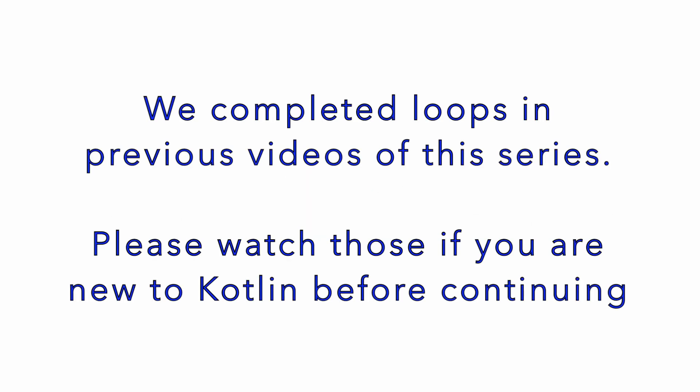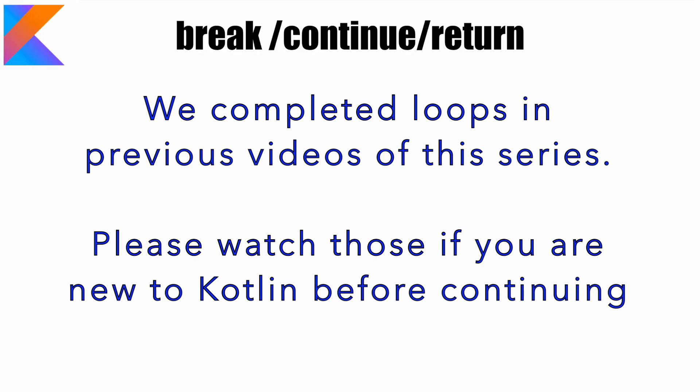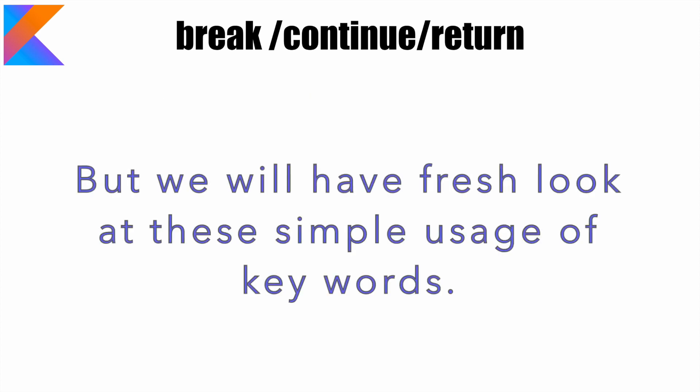One of the common things that you learn in any programming language while working with loops is break and continue. Probably you are already aware of how to return from a method or a function using a return statement. These are very common keywords that you would have already been familiar with. We will once again have a fresh look at these because there are certain nuances in Kotlin which might be unique to you.